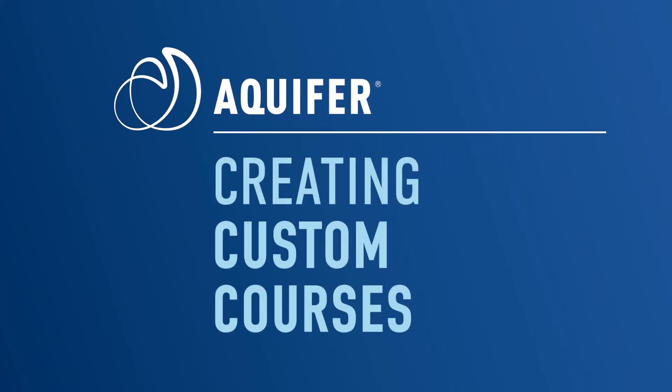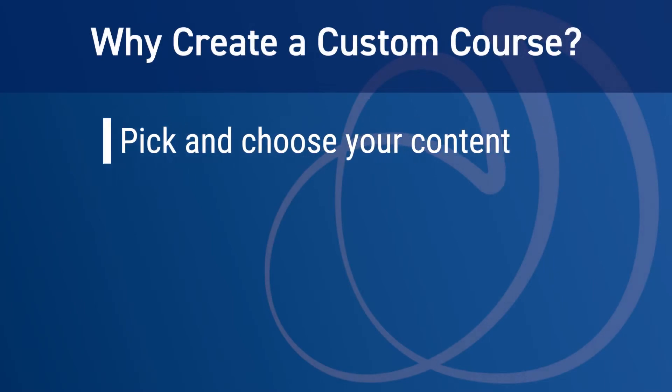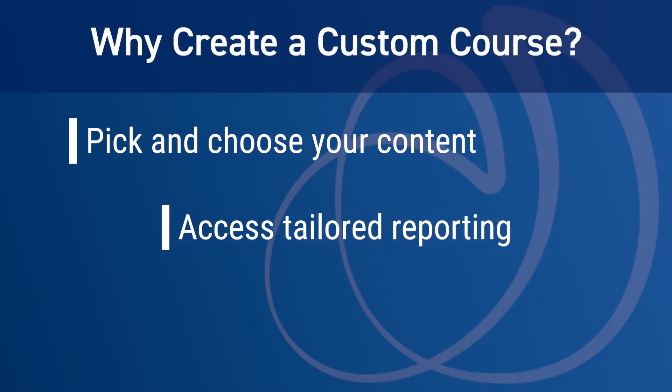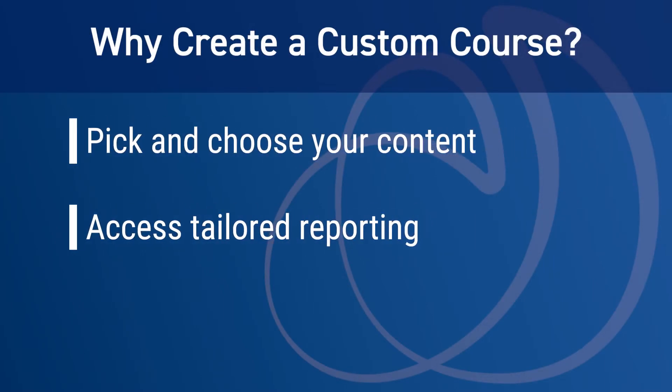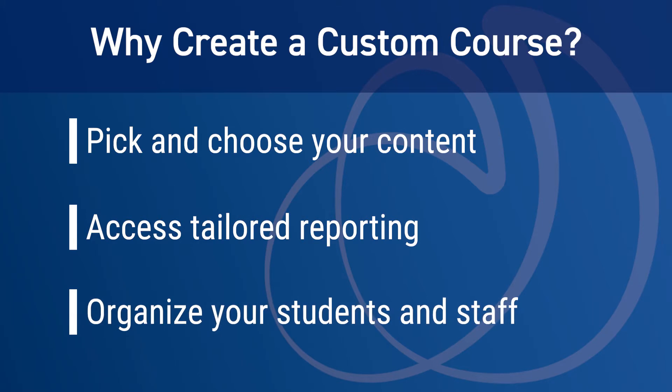With Aquifer, you can create custom courses to make your work more efficient and streamline the Aquifer experience for your students and colleagues. Aquifer's custom courses allow you to pick and choose content that fits your curriculum and the needs of your students to a T.